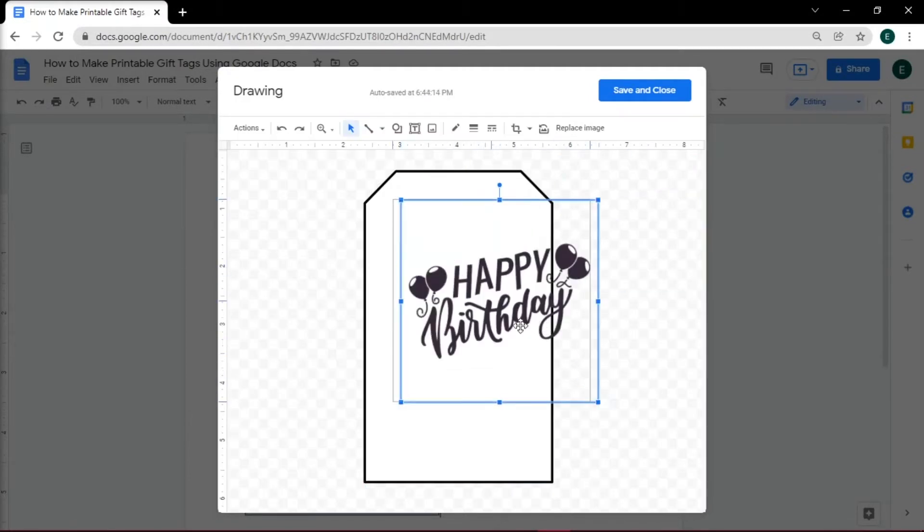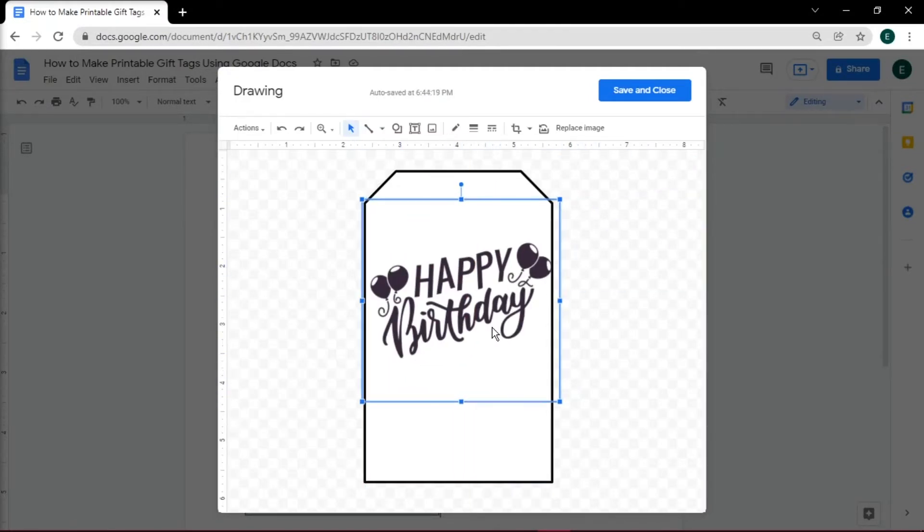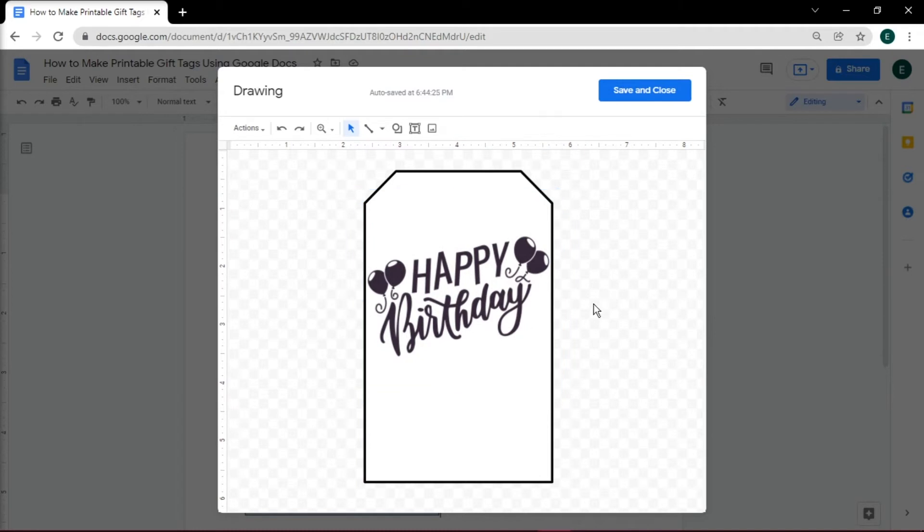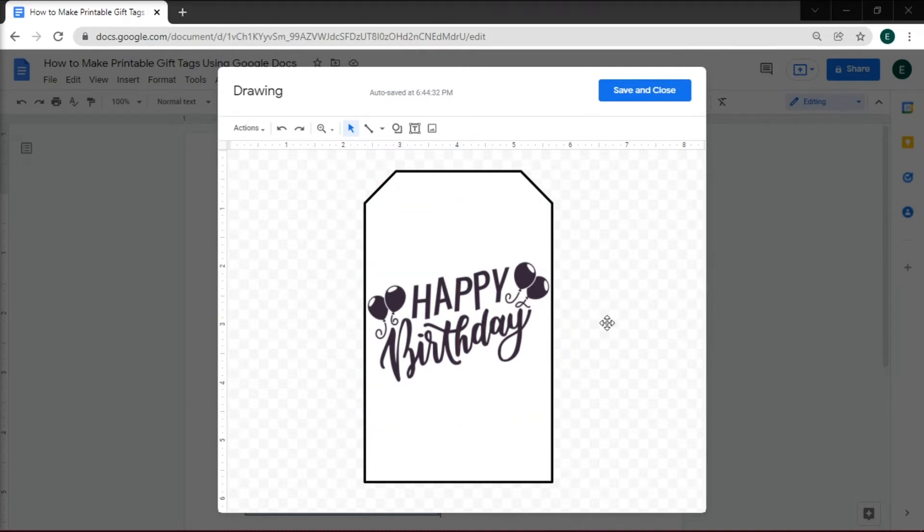Resize the image to fit in your shape. Then add in a text box by clicking on the text box icon.